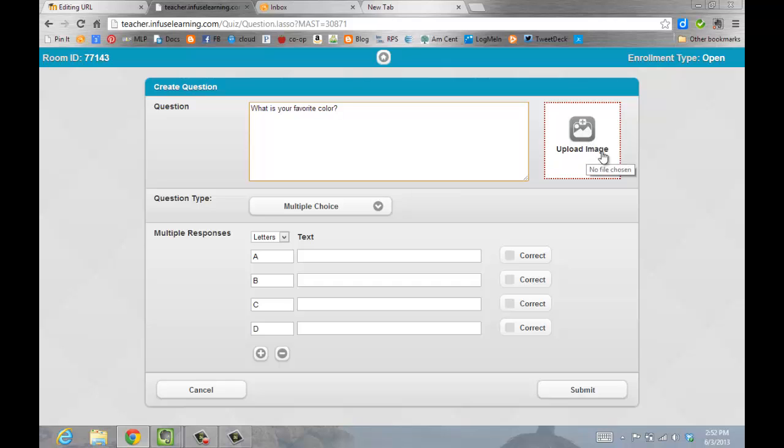You can also upload images here. If you're having students identify words or sounds of a particular picture, you can add those here.